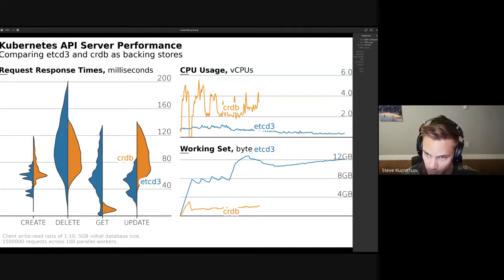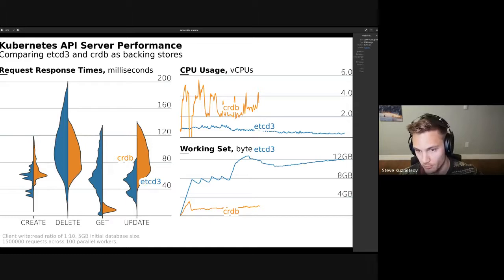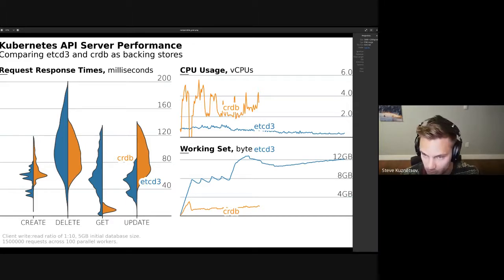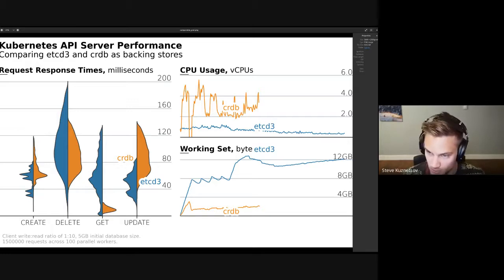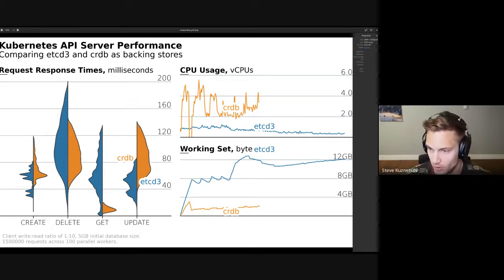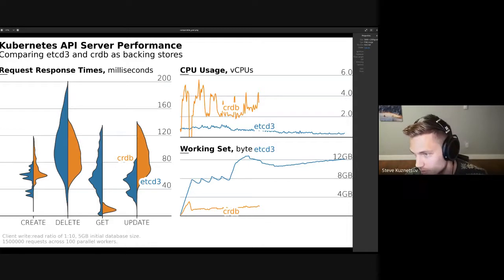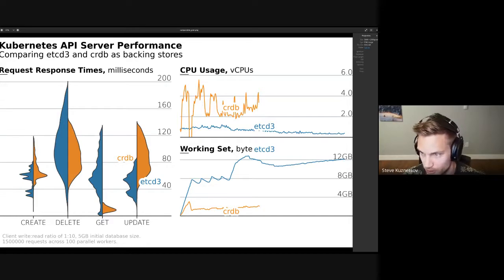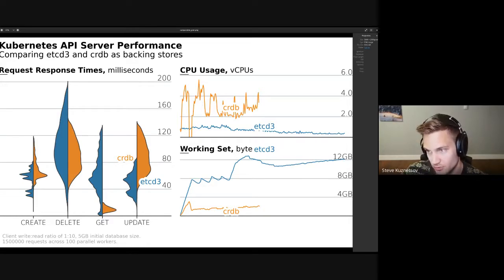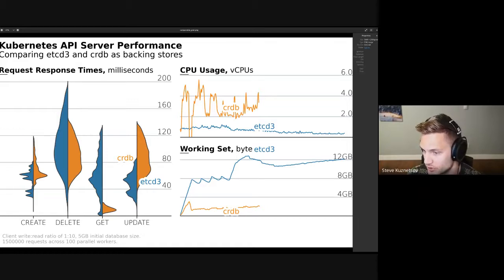On the left there are histograms. Create performance is fairly equal between the two. Delete: CockroachDB has a slight edge on the long tail. On gets, CockroachDB is much faster than etcd. On updates, CockroachDB seems to be a little bit slower. On the right, because the CockroachDB gets were so much faster and we're doing a one-to-ten write-to-read ratio, the CockroachDB test actually finished first. The x-axis is time.